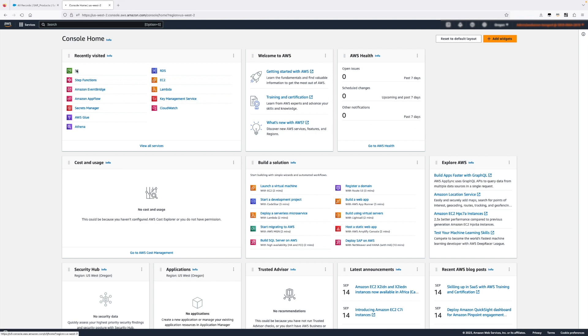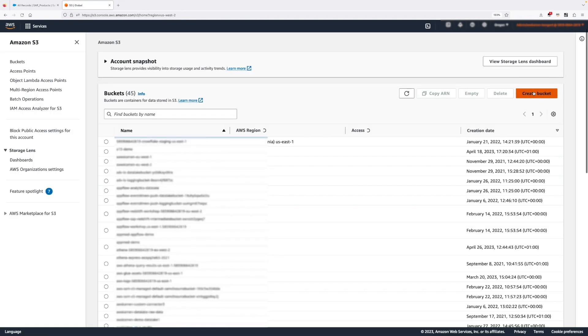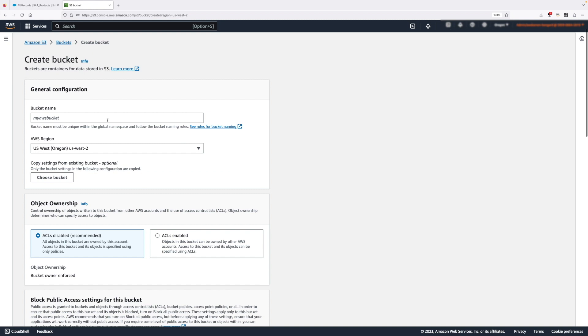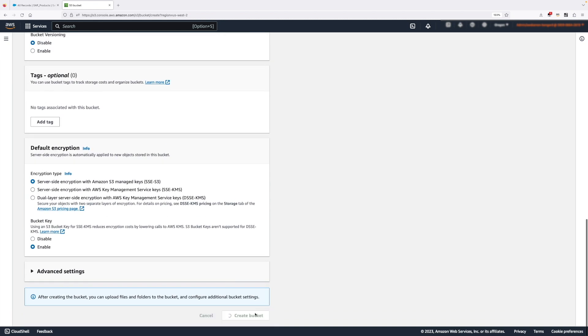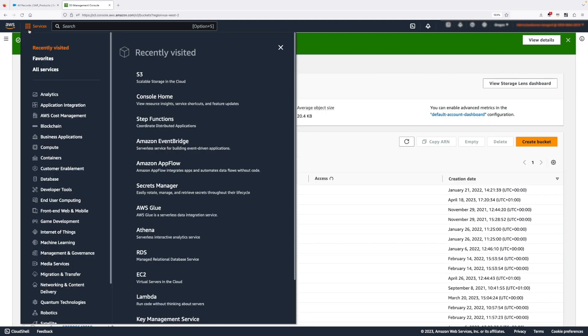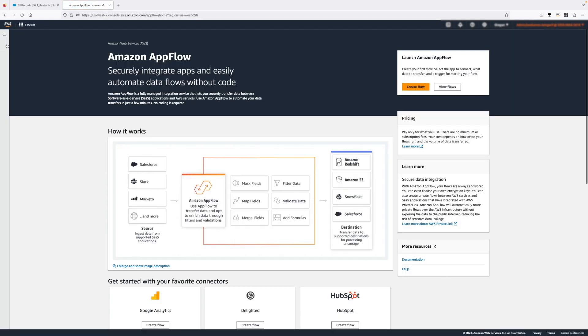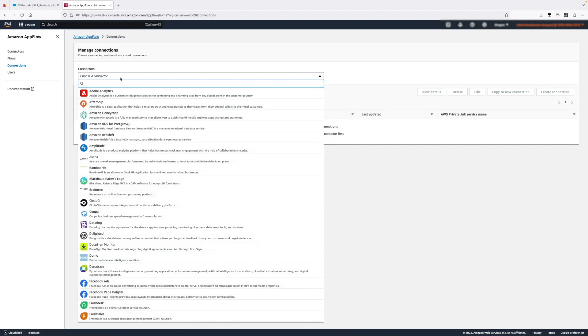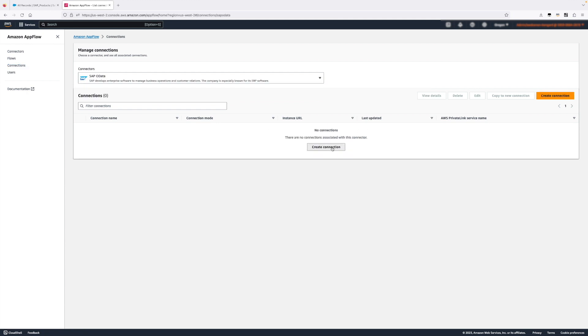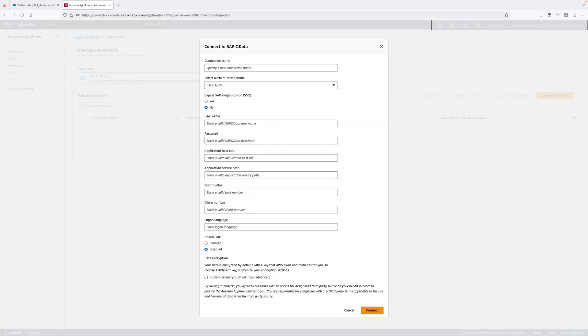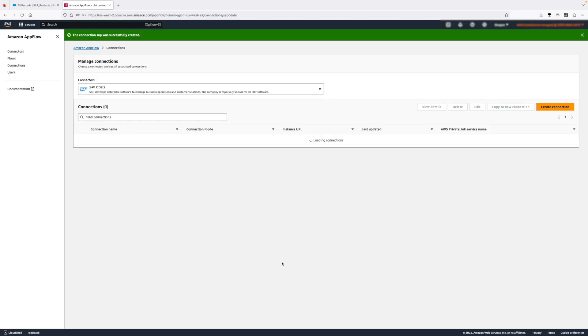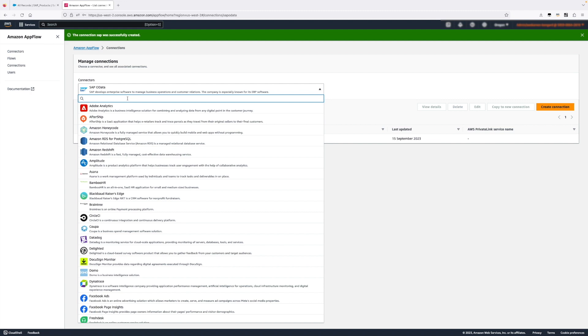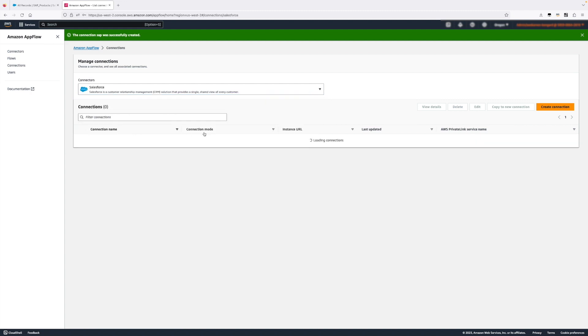The first thing we're going to do is create an S3 bucket and we're going to call this bucket flow chaining demo. I'm going to leave all the options as default and then we need to navigate to Amazon AppFlow where we need to create first of all the connections and then the flow. So first connection is SAP. We need to provide all the valid inputs here and the second connector is Salesforce.